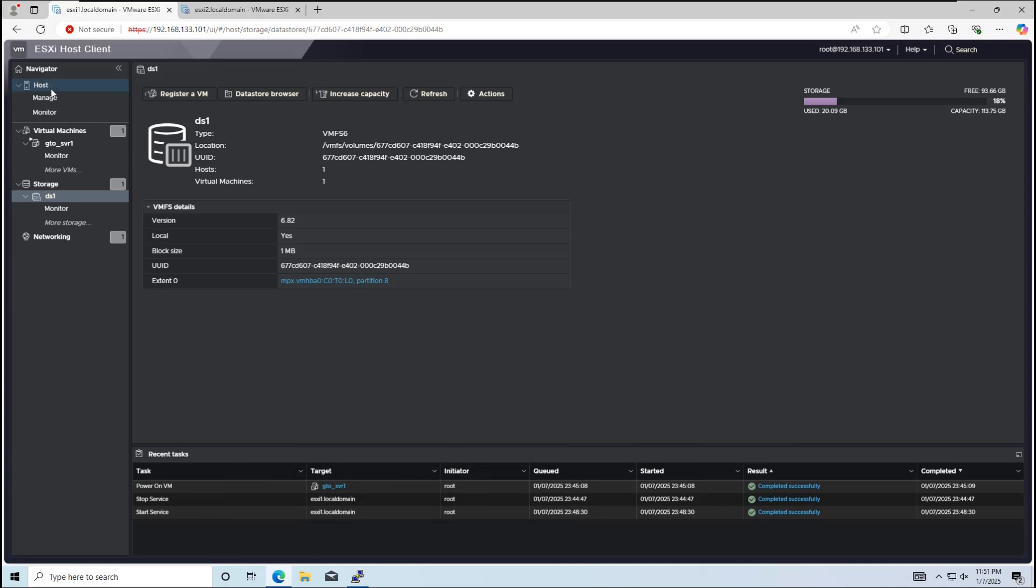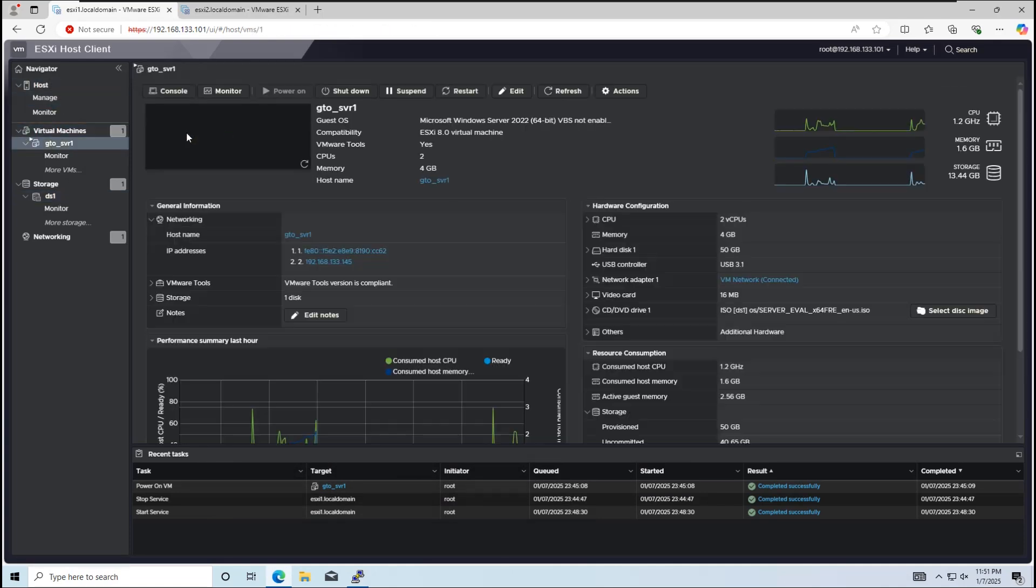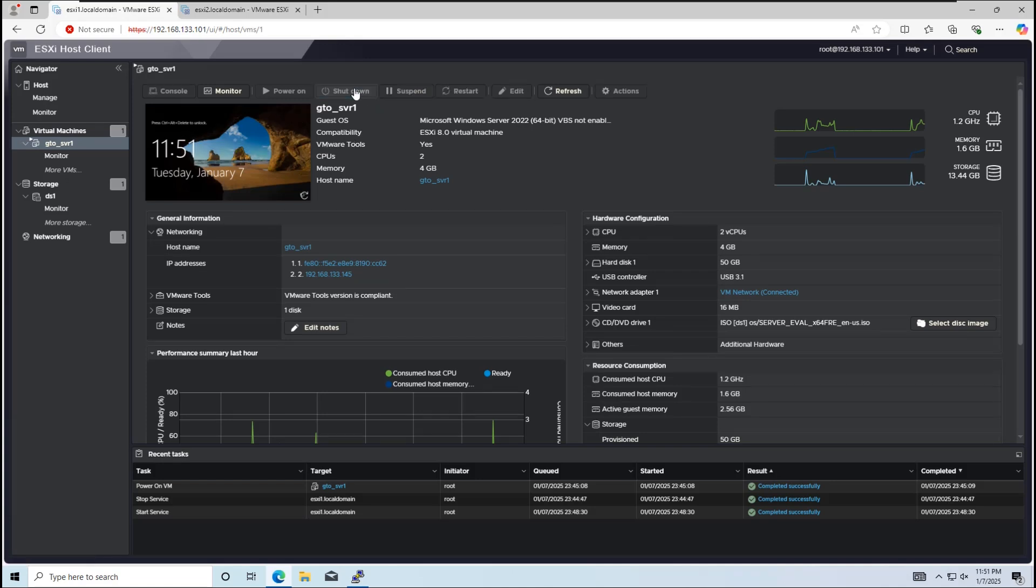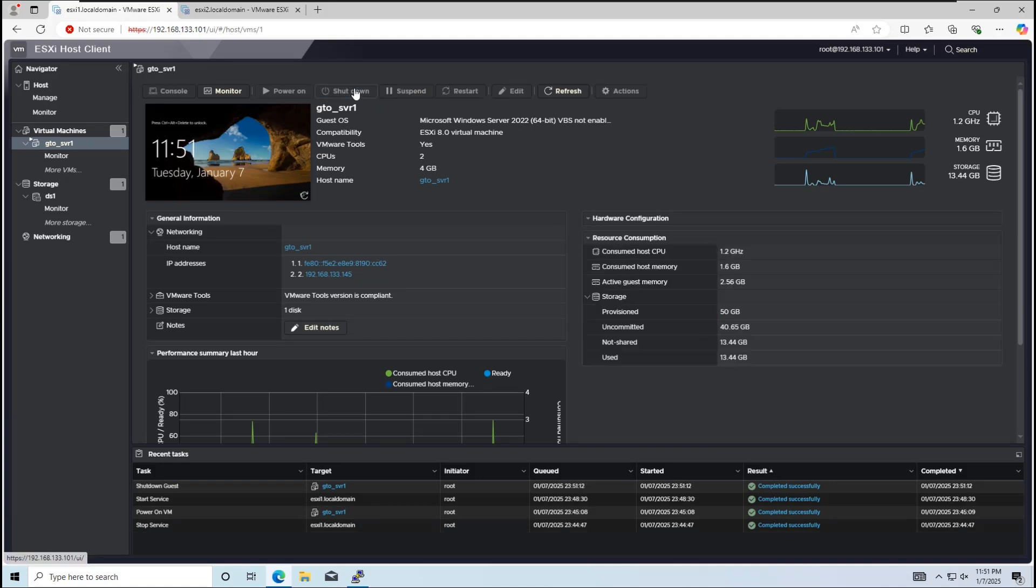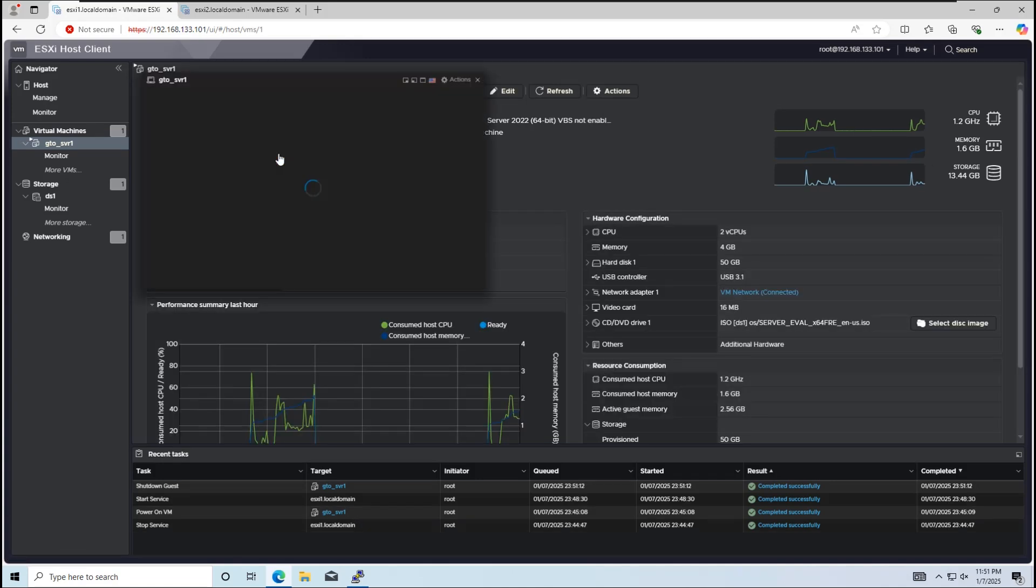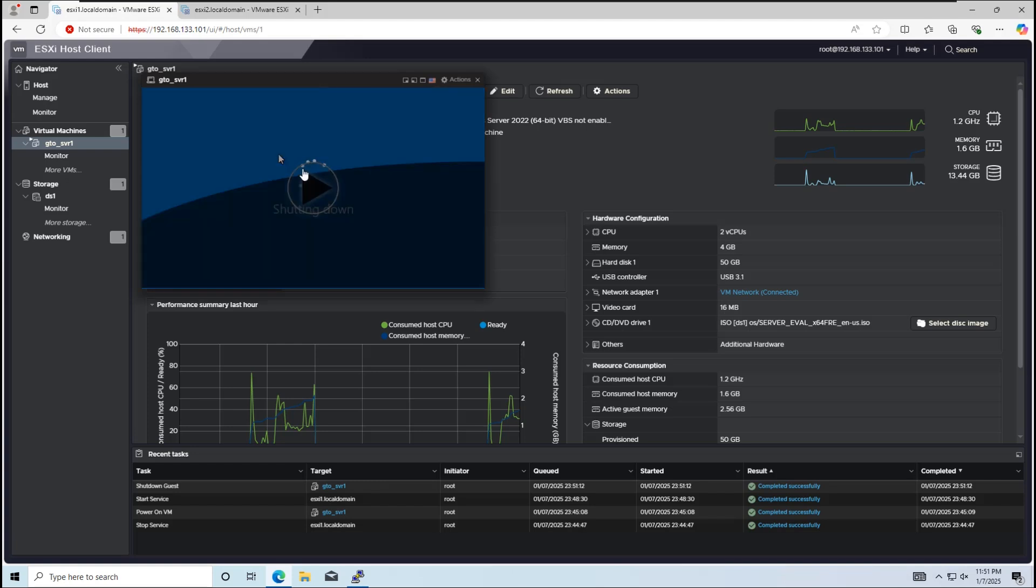Before downloading, we need to power off the virtual machine. Once it's powered off, you need to download the vmx, vmdk, and flat.vmdk files to your local computer.